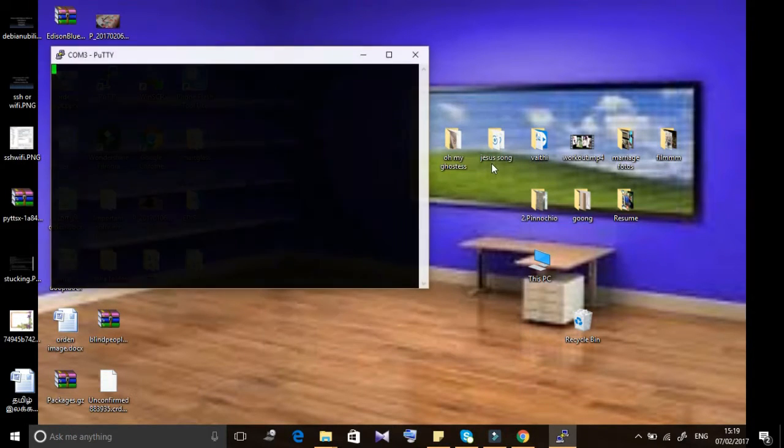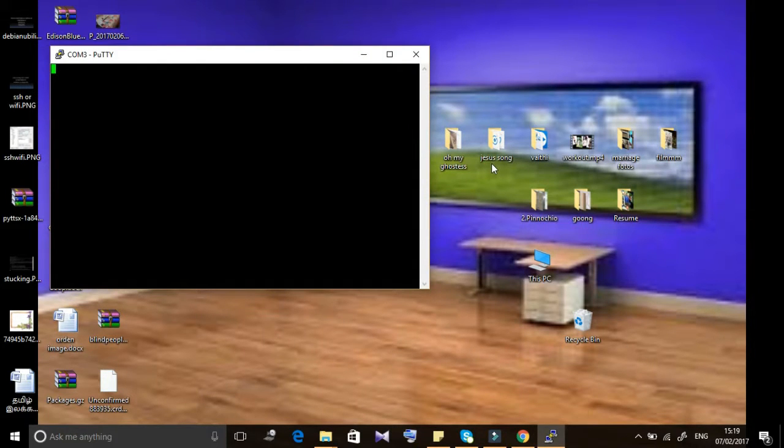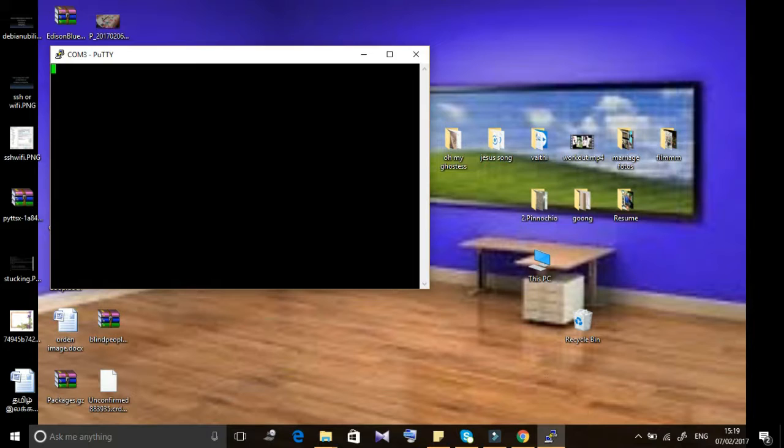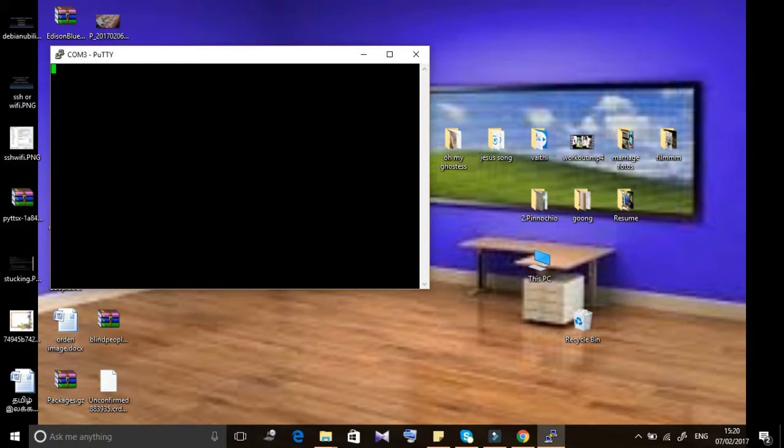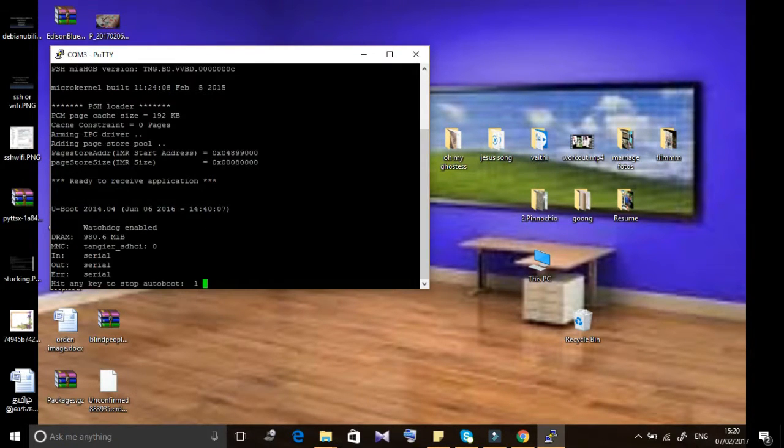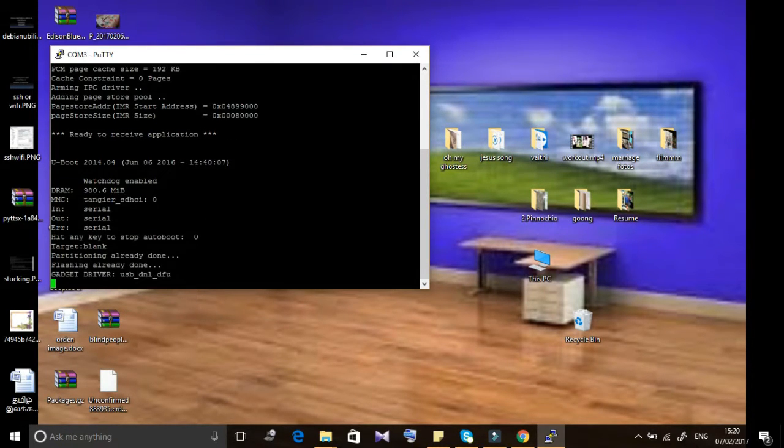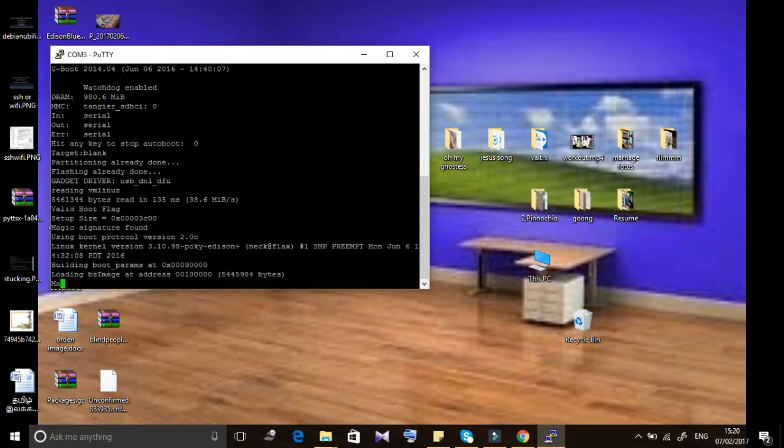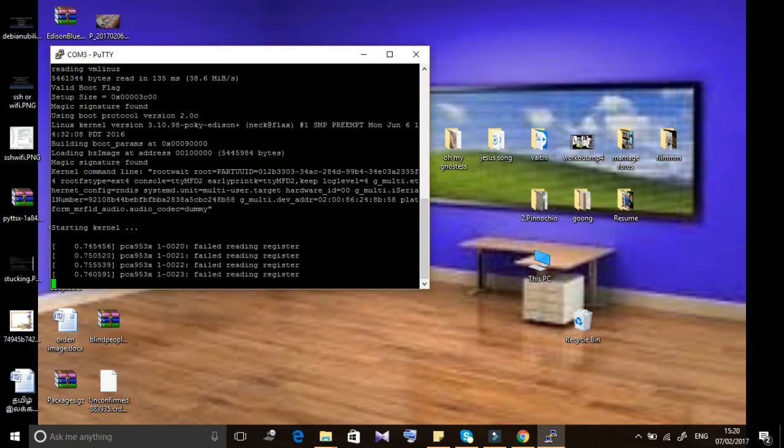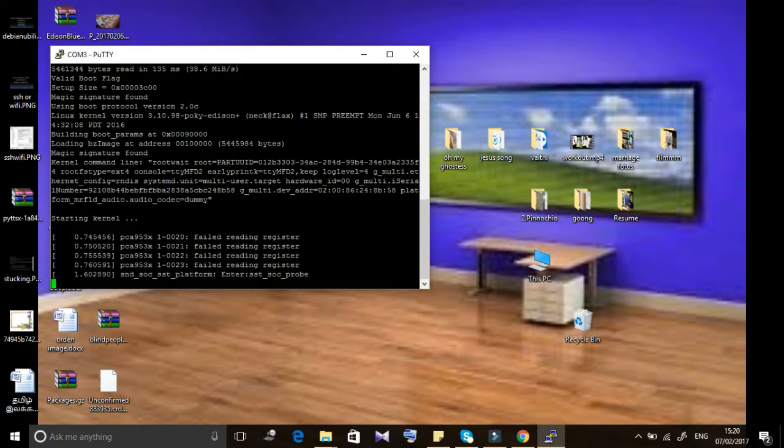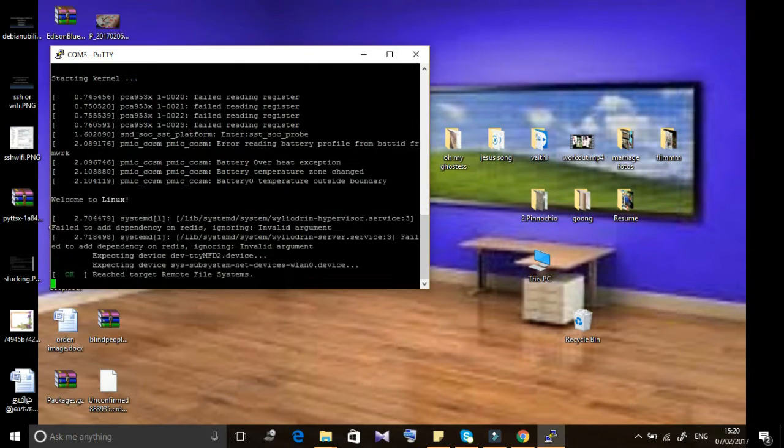We are using PuTTY. Just open PuTTY and give the port and baud rate for serial communication. We can see the booting process now. The IntelliZen booting processor is going on, just wait.